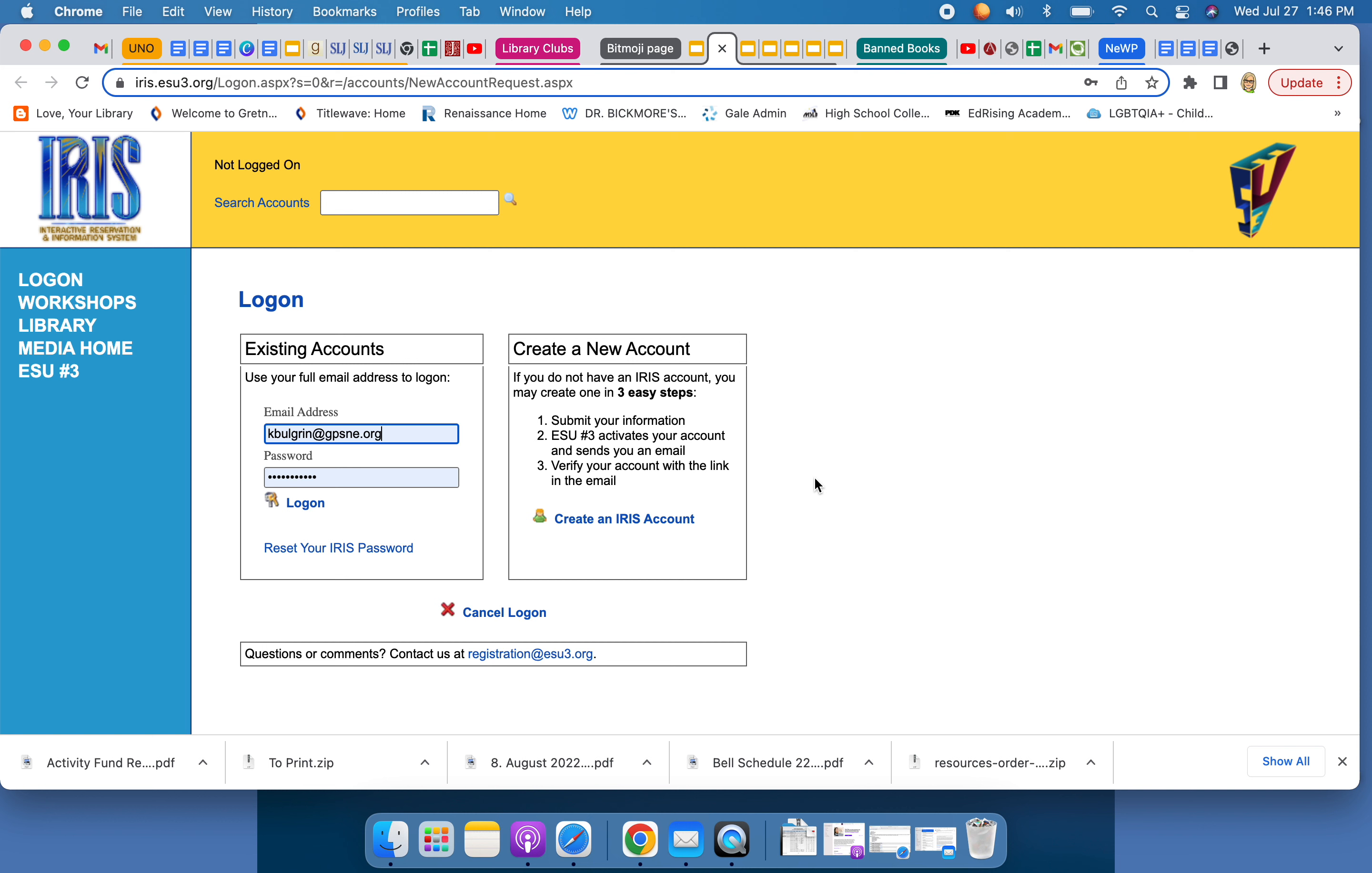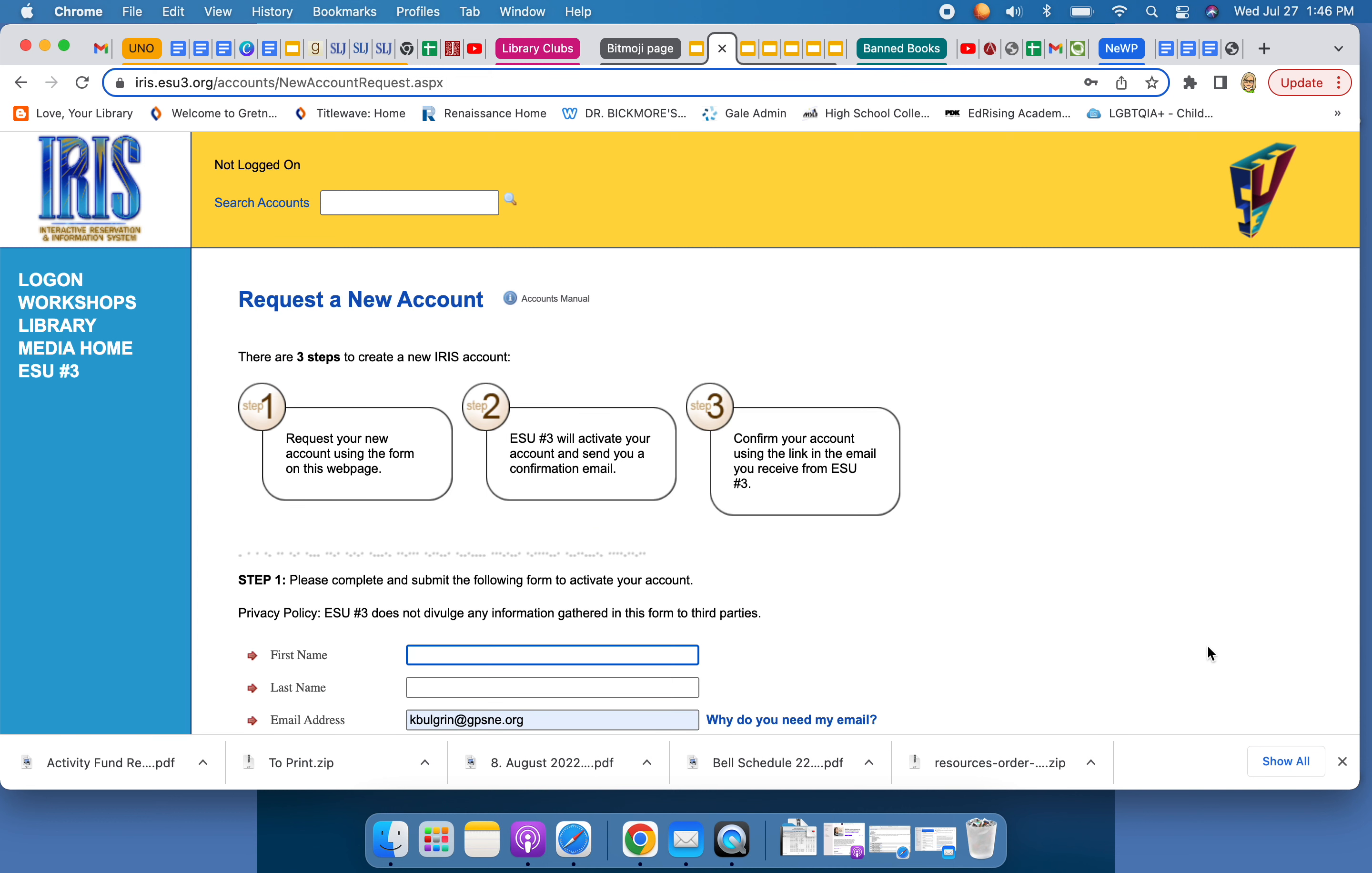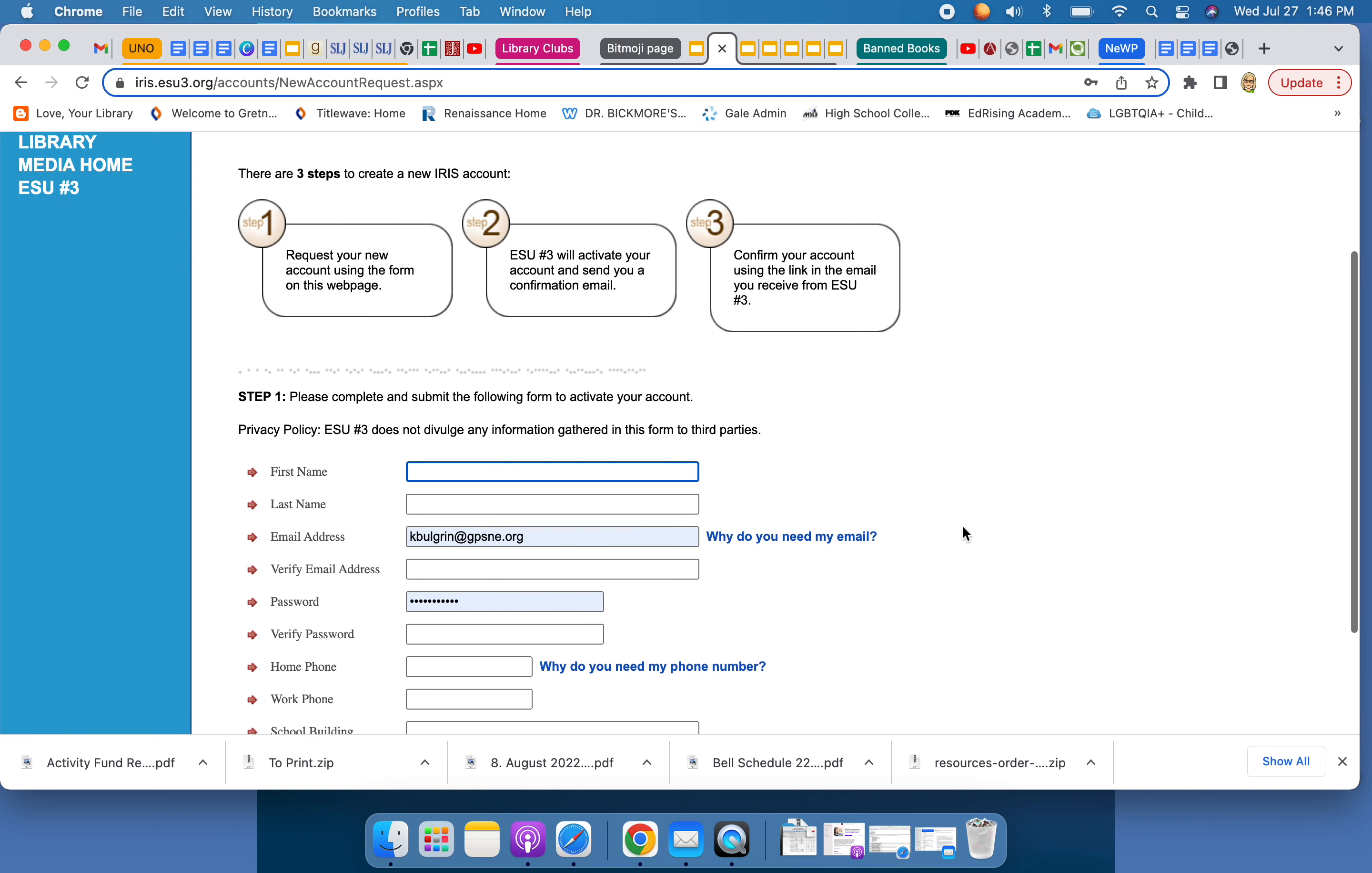So you need to be able to log into IRIS. And to do that, you need to create your account. So right now for your first time, you're going to click on create an IRIS account. Click on that and then you need to fill in all of this information. Make sure you put your email in there and then create a password that you'll remember.